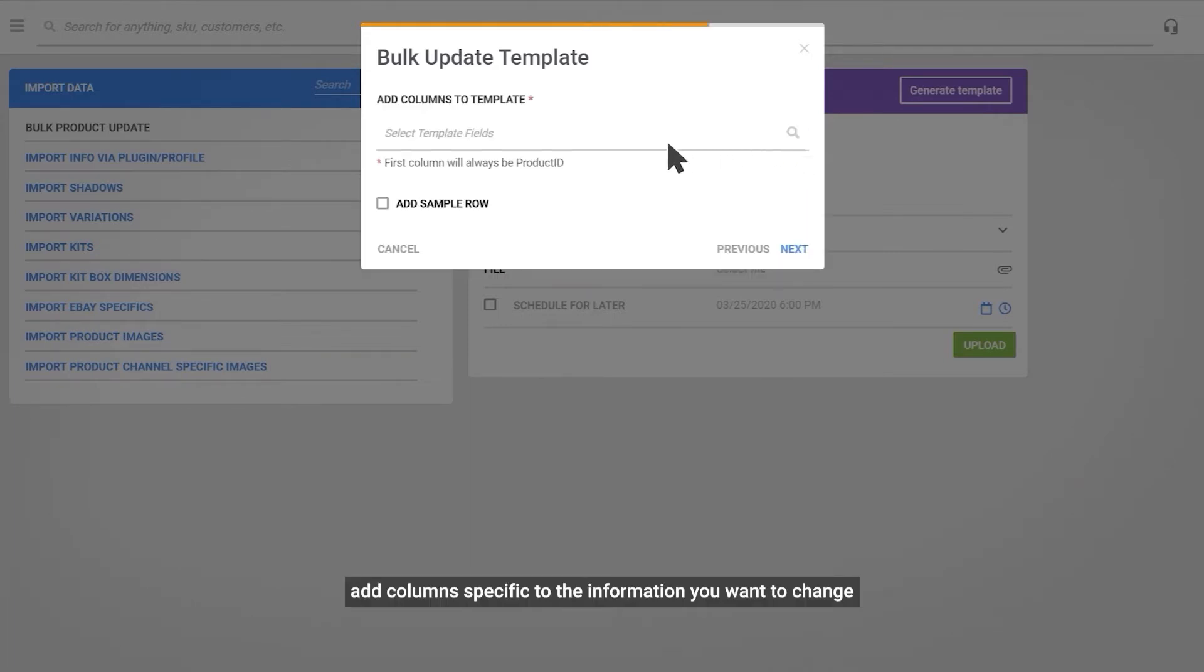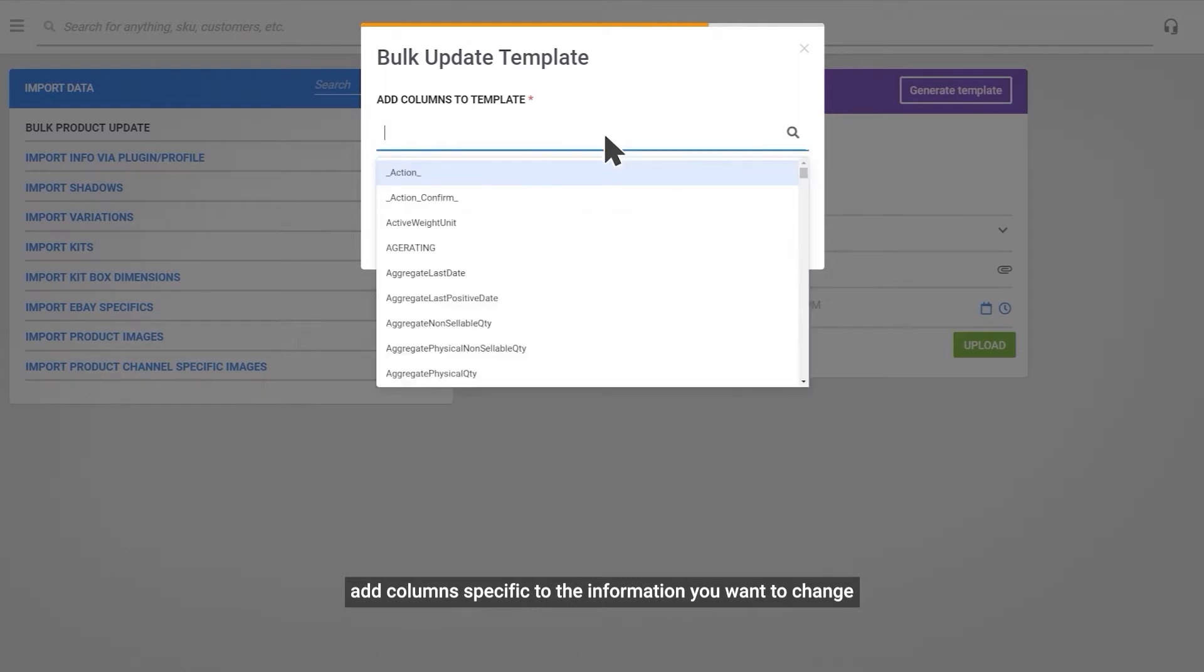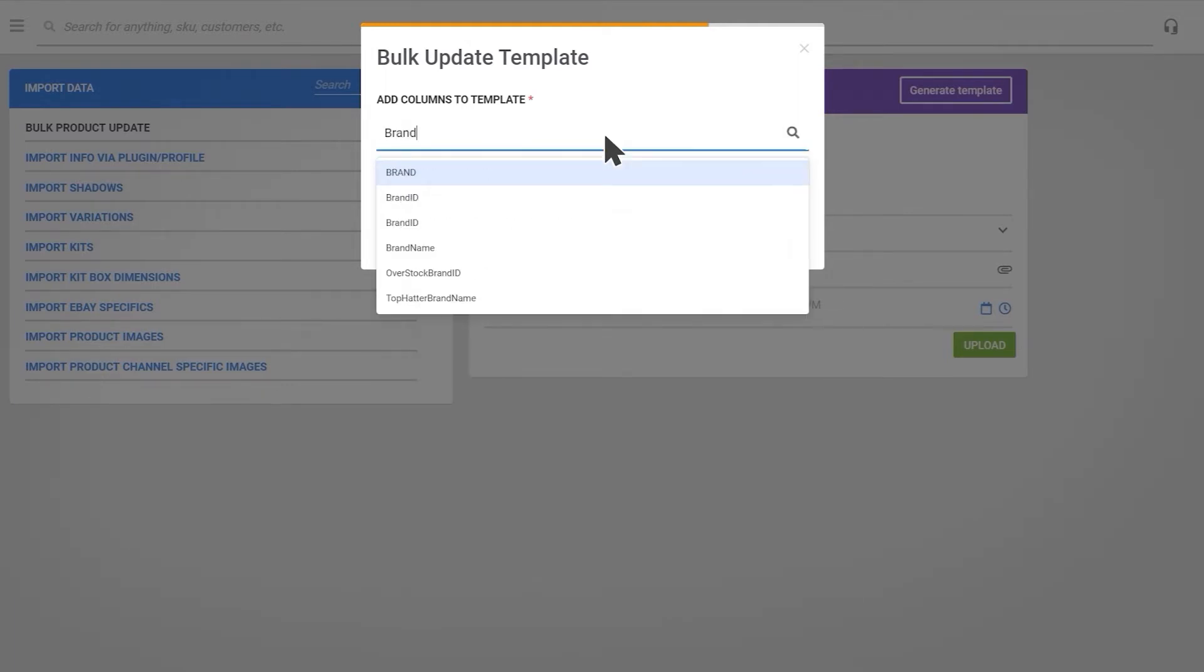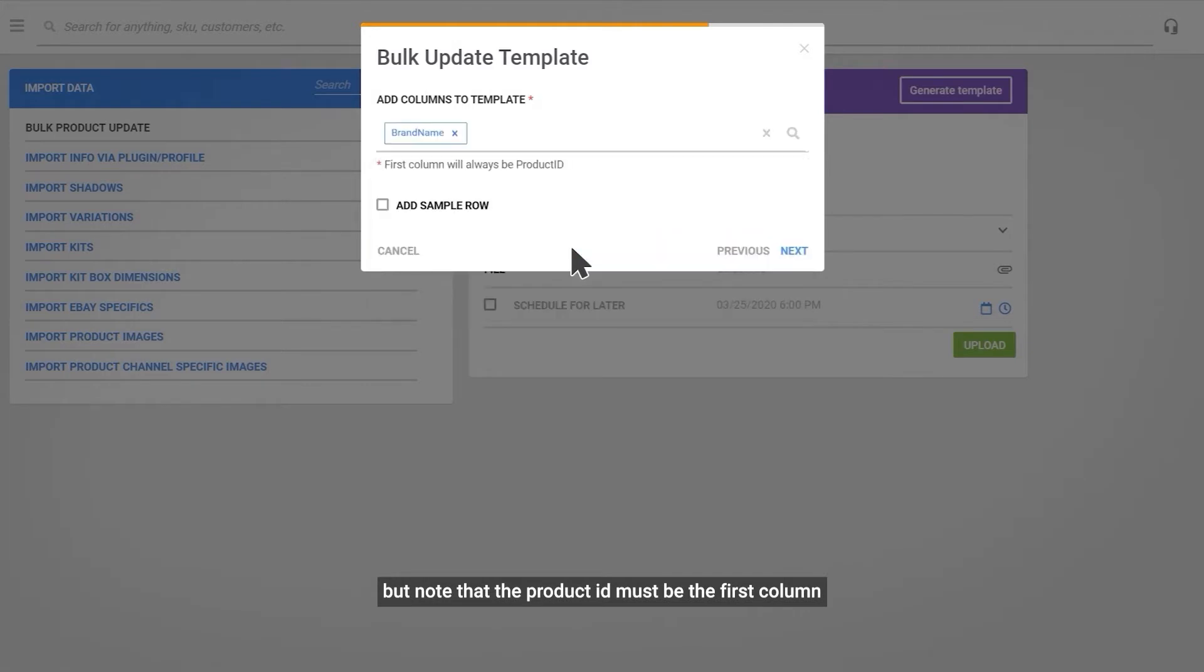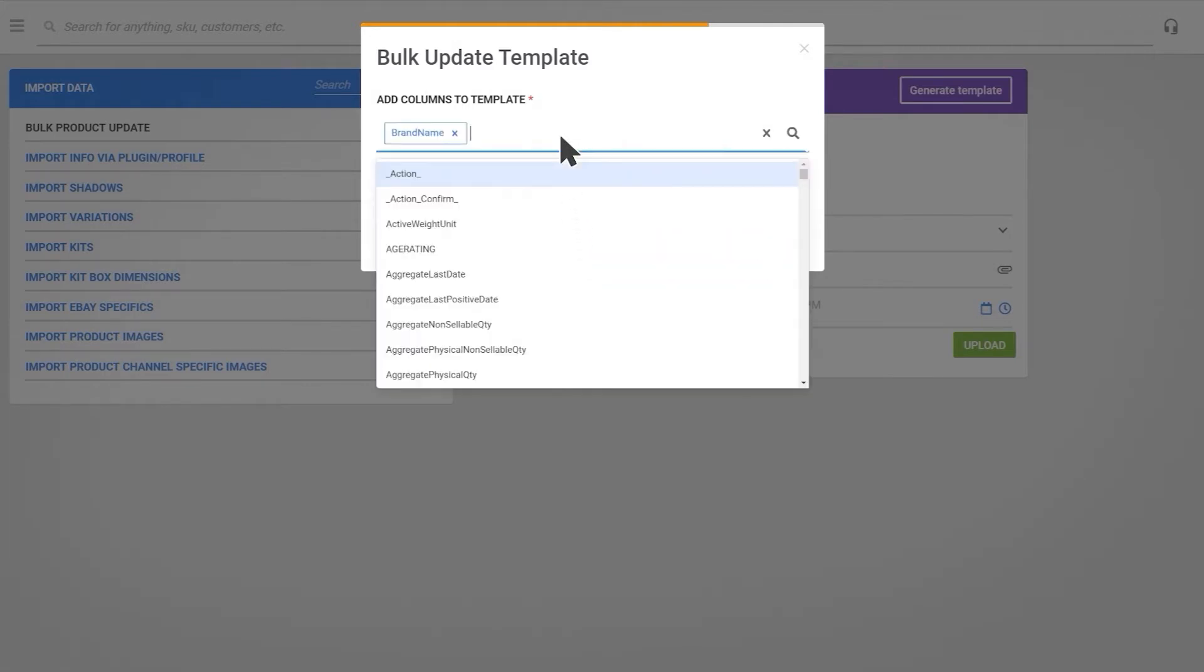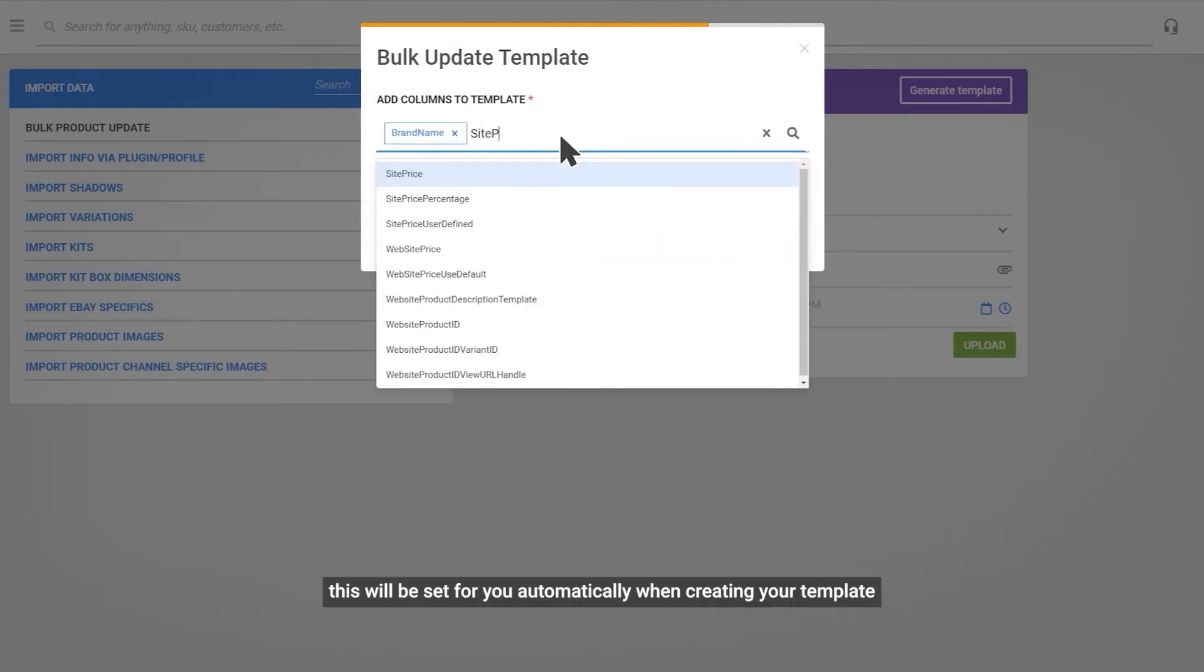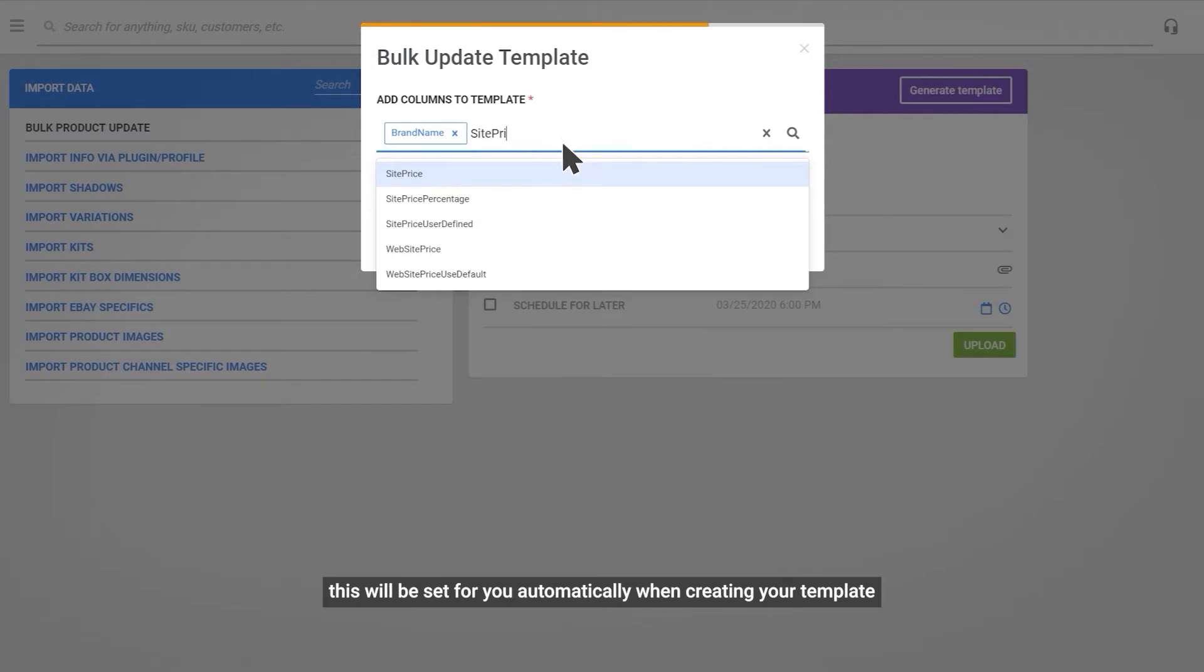Add columns that are specific to the information you want to change. But note that the product ID must be the first column. This will be set for you automatically when creating your template.